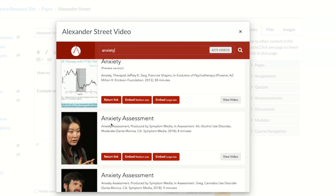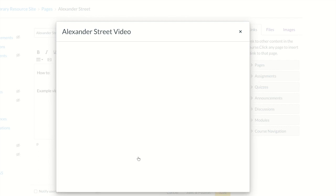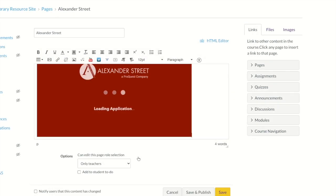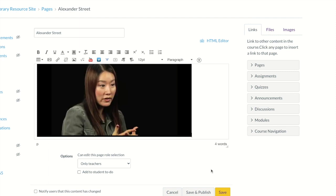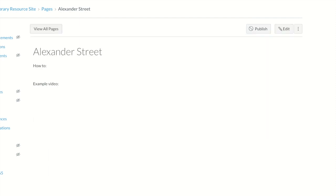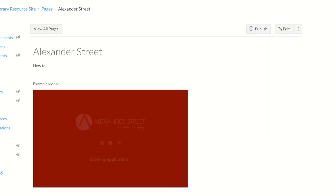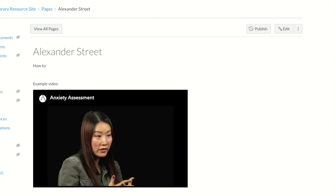So this third video, 'Anxiety Assessment,' is the one we're going to embed. We go to embed medium size, and then click save. And this is what your students will see — your page with the video embedded, and all they have to do is click play.